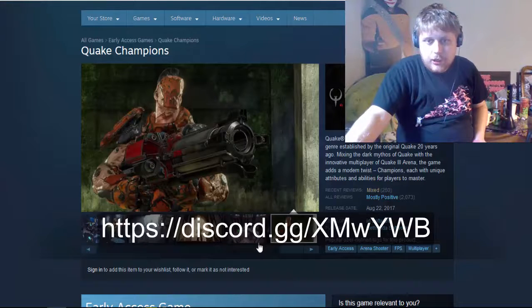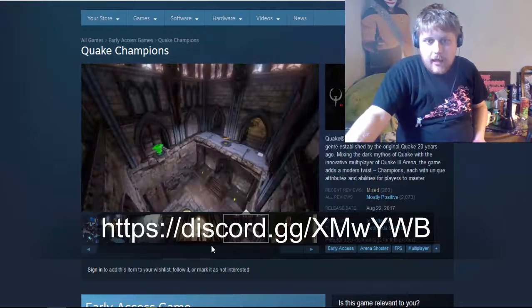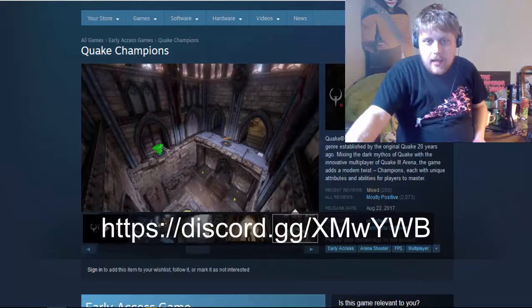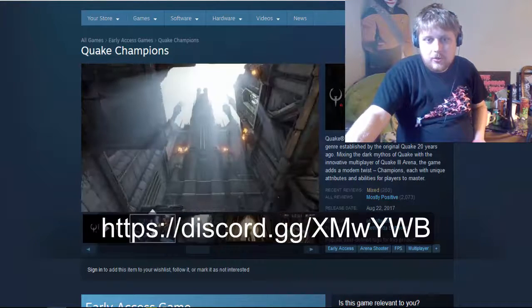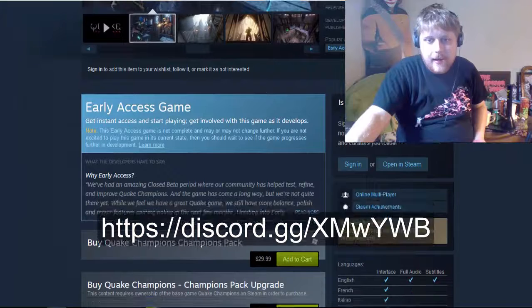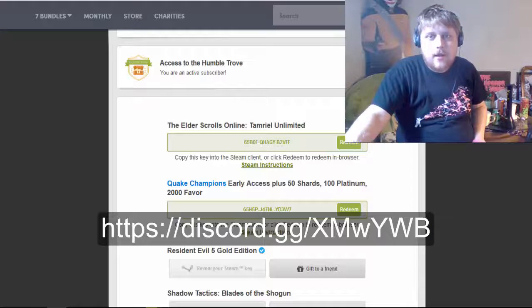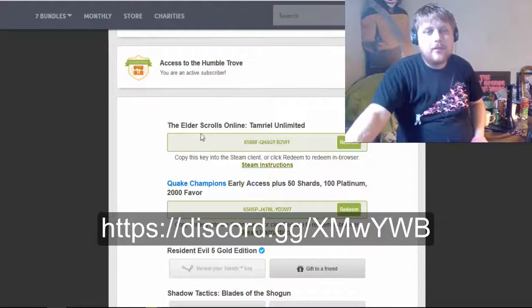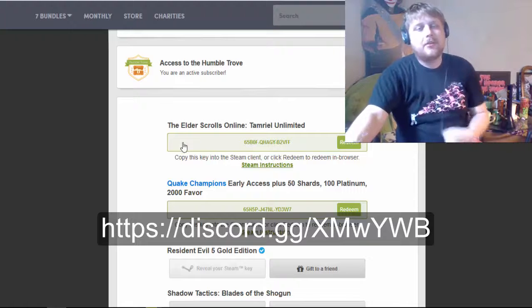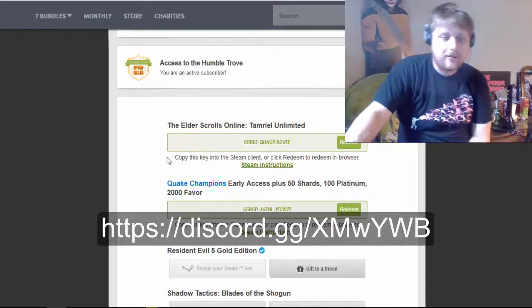It's like a multiplayer arena shooter, first-person shooter kind of thing. And it looks really cool, and I'm super glad I have it because it's $30 or whatever. And I got it from the Humble Bundle monthly bundle for just $12.